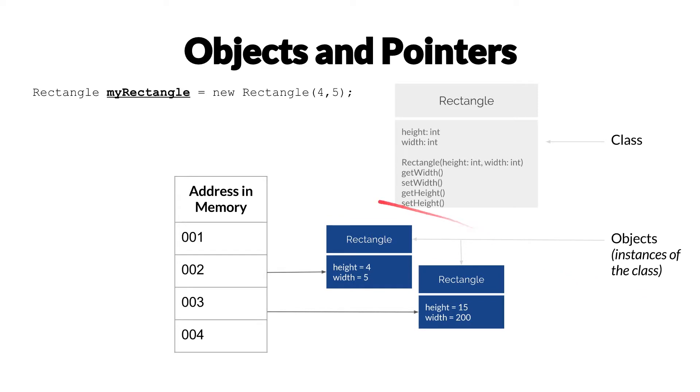This is going to create that new instance of rectangle here with the height of 4 and the width of 5. It's going to be stored in memory in this imaginary address 2 here, 002.